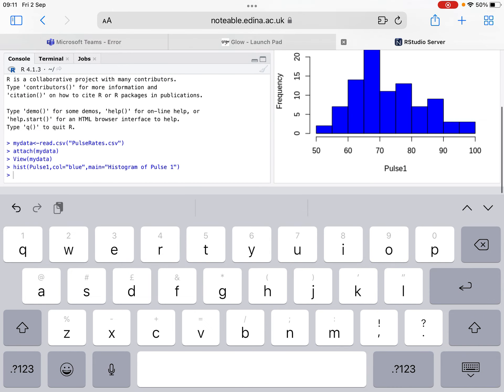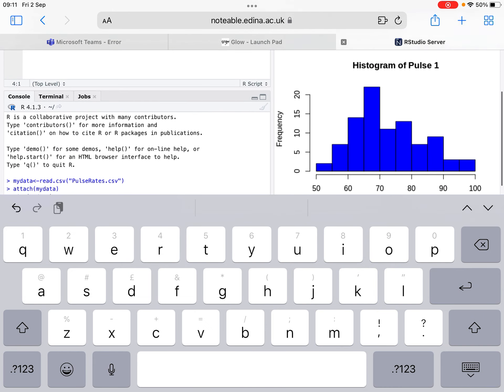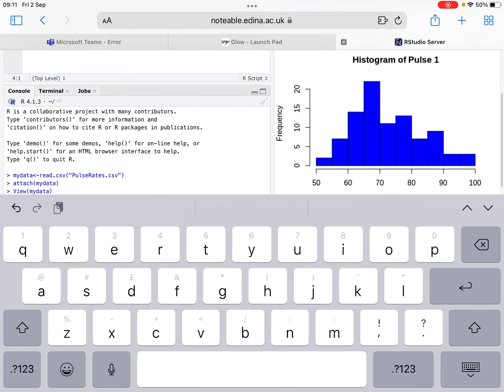This should produce a histogram of Pulse1. If we look at this, it's quite hard to tell whether this is skewed or if it's normally distributed. If we take a look at it, we can see that it's slightly normally distributed. It's following that sort of curve. But then we've obviously got that large bar that's sticking out at about 70. So this is where it becomes down to the individual person that is dealing with the data to decide whether that's normally distributed or whether it's skewed.